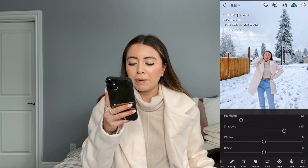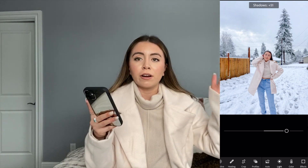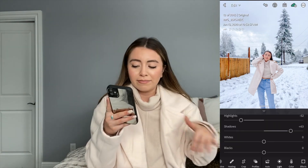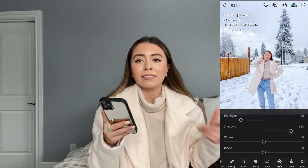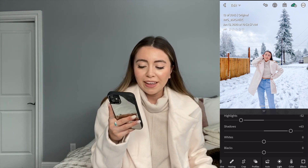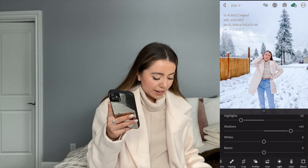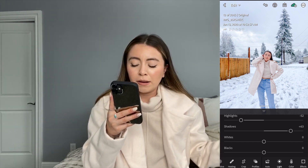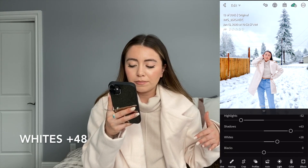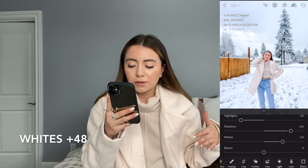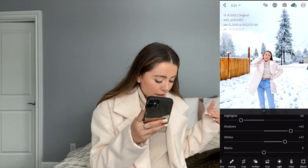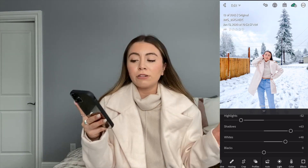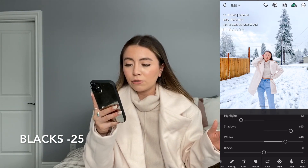I'm also looking down on my iPad because I screenshotted all my settings on my phone to my iPad — I didn't want to write it all down. For the whites, I'm adding a plus 48. And for the blacks, I'm bringing that down to a negative 25.